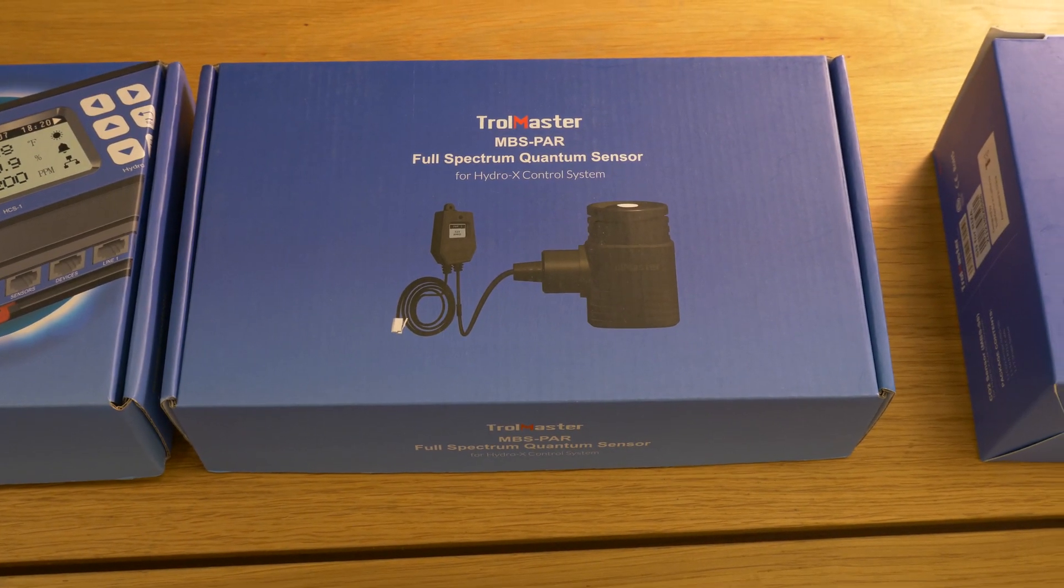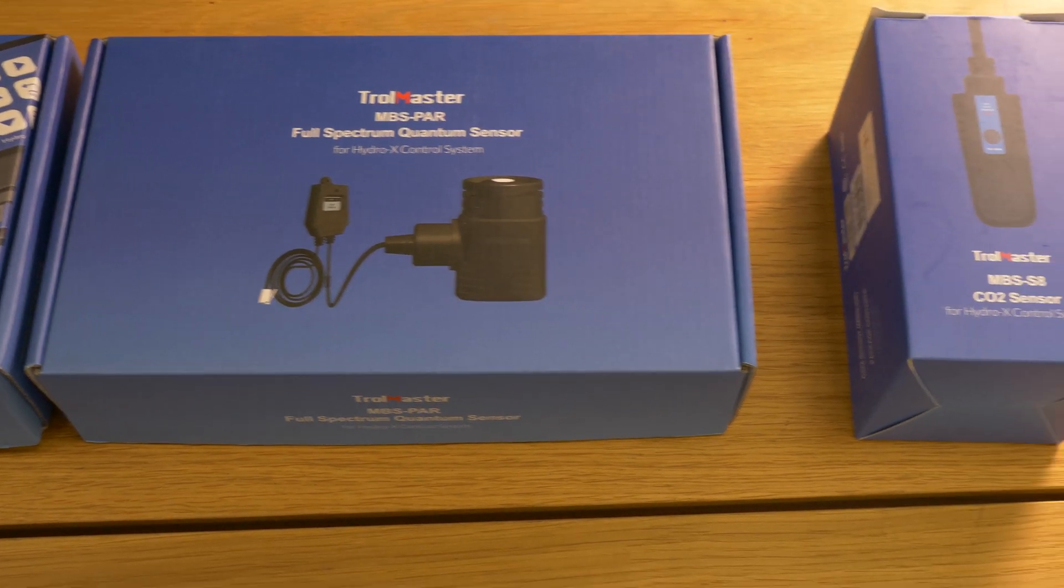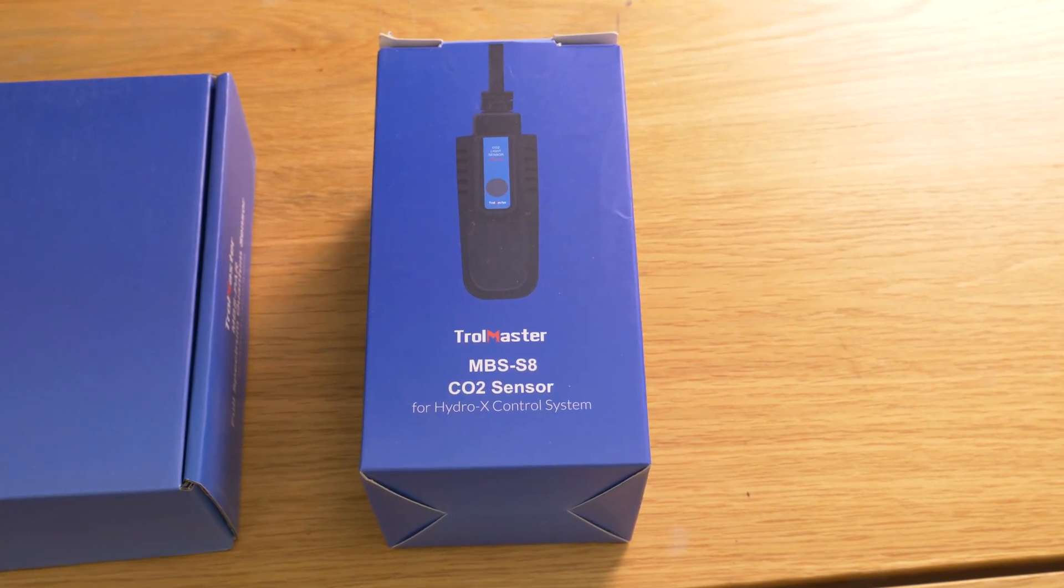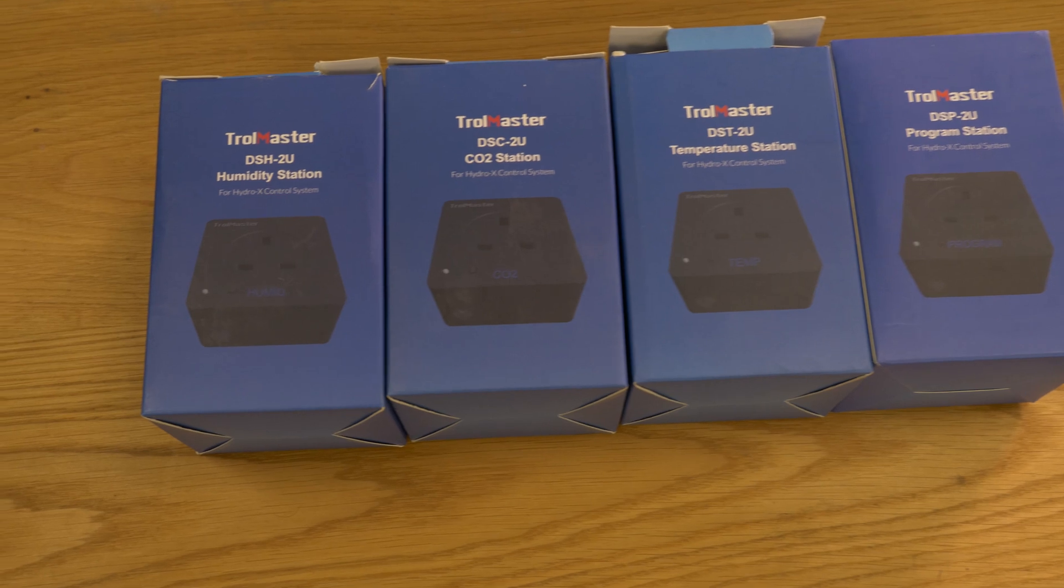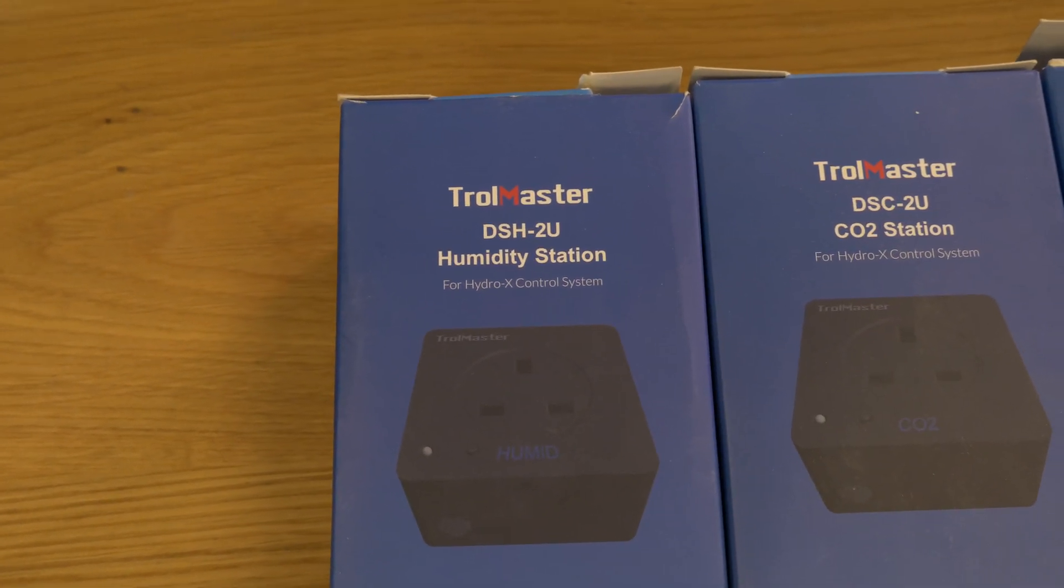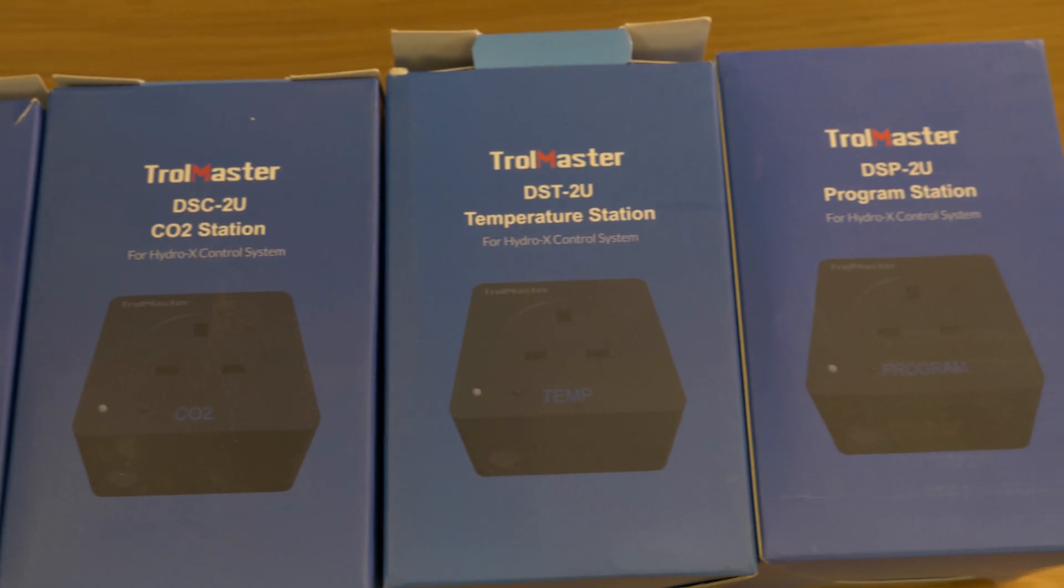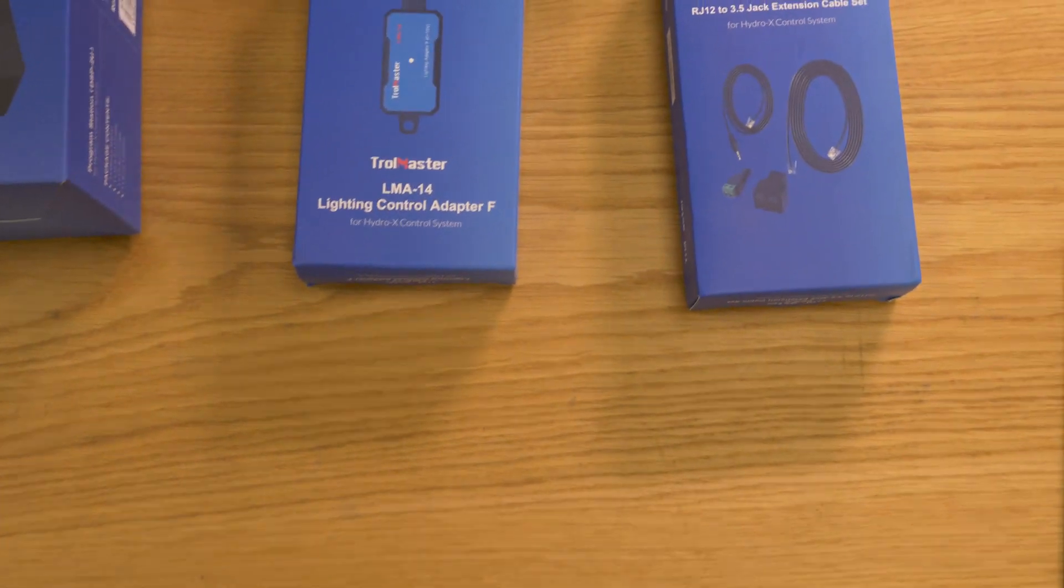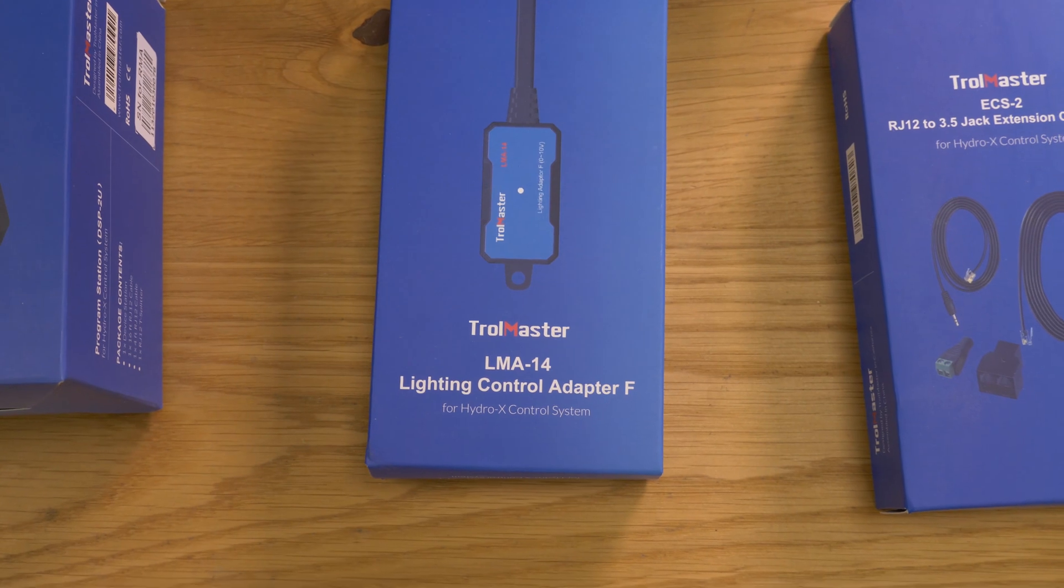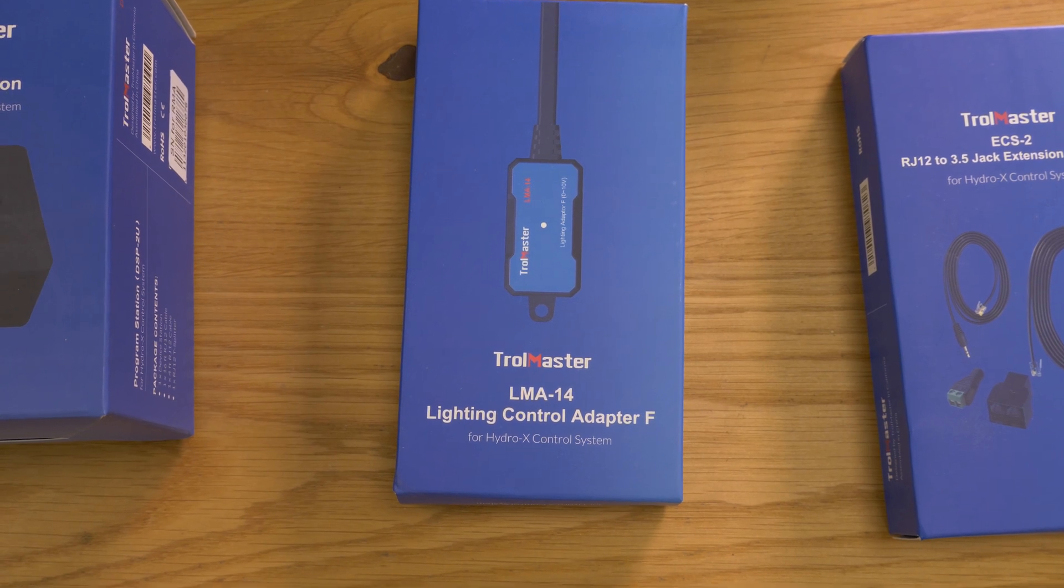Then got a bunch of sensors. The Hydro X comes with a humidity and temperature sensor I think is standard and then we've got some outputs, these are the blocks that switch on or off your devices. The humidity one could be for a dehumidifier or AC. A CO2 station which would activate your CO2 valves to supplement your CO2. Temperature station for a heater or cooler, cooling fan or AC of course.